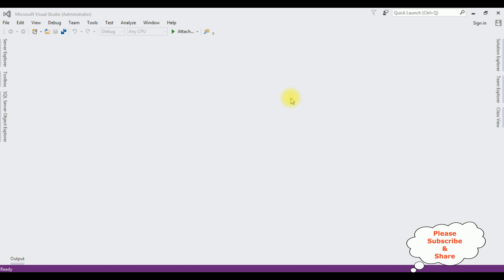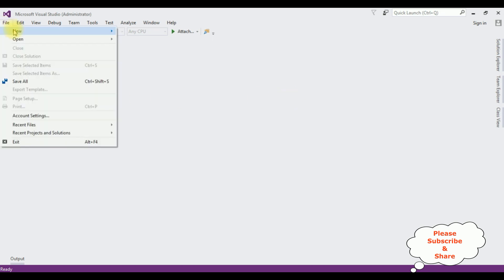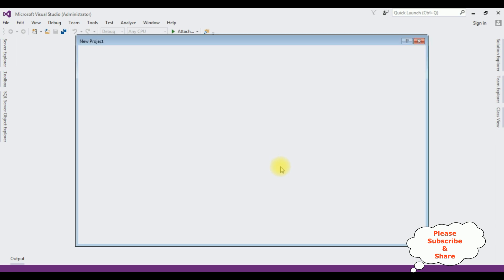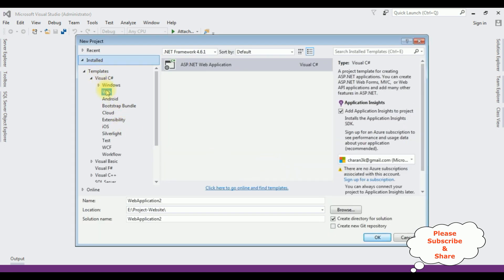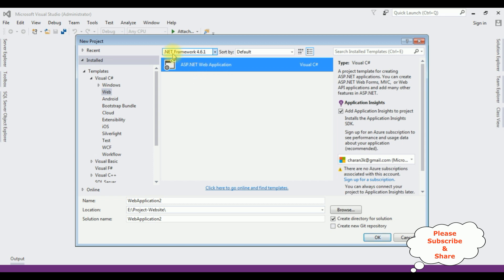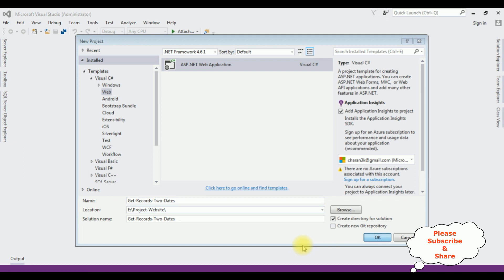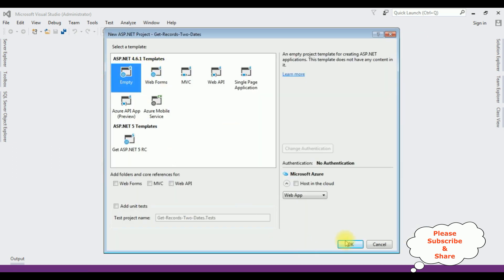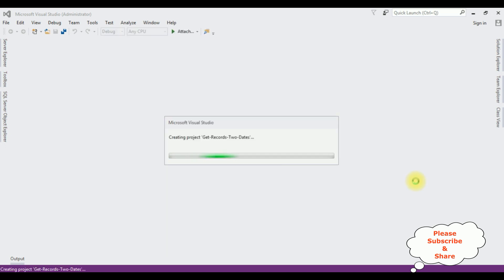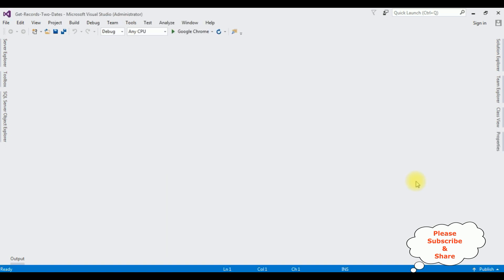For this video tutorial, I'm creating a new ASP.NET application. Go to File, New Project. From the web templates, I'm selecting ASP.NET web application and the .NET Framework I'm using is 4.6.1. The application name is 'get records to dates'. Click OK. From the templates, I'm selecting Empty. Click OK. The project is created successfully. Let's open Solution Explorer.